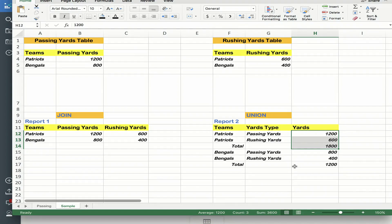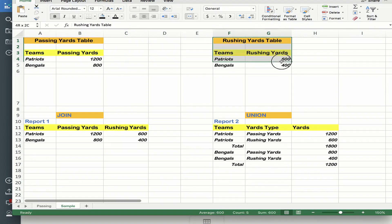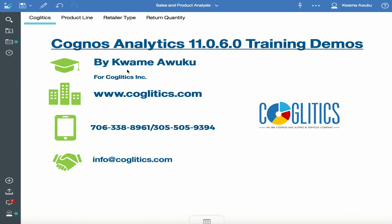Of course, you can use a crosstab to achieve the same results, but you might have a data structure that does not support just pulling the columns into a query and creating a crosstab. So in this case, you will have to create a manual union using Cognos. I'm going to show you how to do that, but first I need to import these two spreadsheets, then I'll create a module in Cognos 11, and then I'll go ahead and create the two reports.